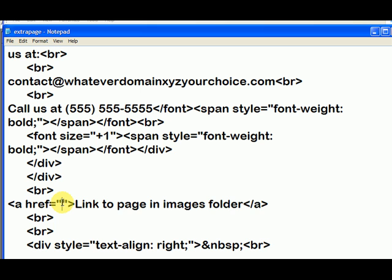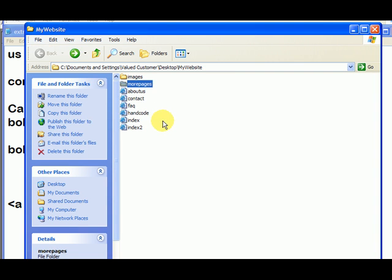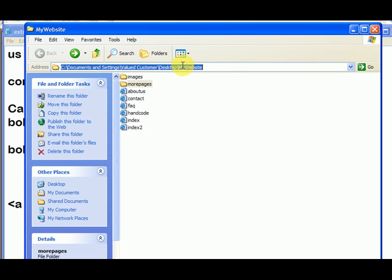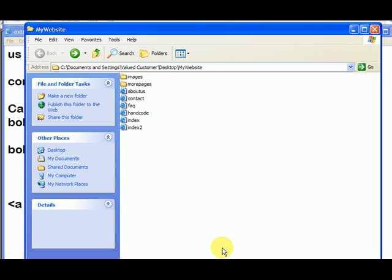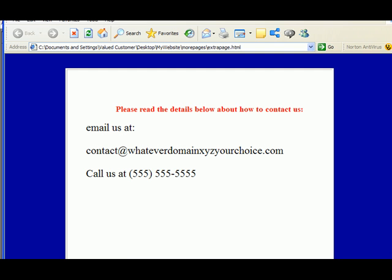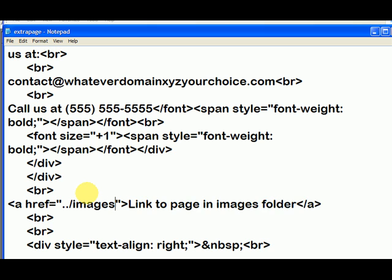I told you to just do dot dot forward slash. Now we've got to go and find what folder it was in. Starting from the my website level down — here we're in the my website folder. It's in subfolder one, which is the images folder. So first, we type in 'images' and then forward slash.